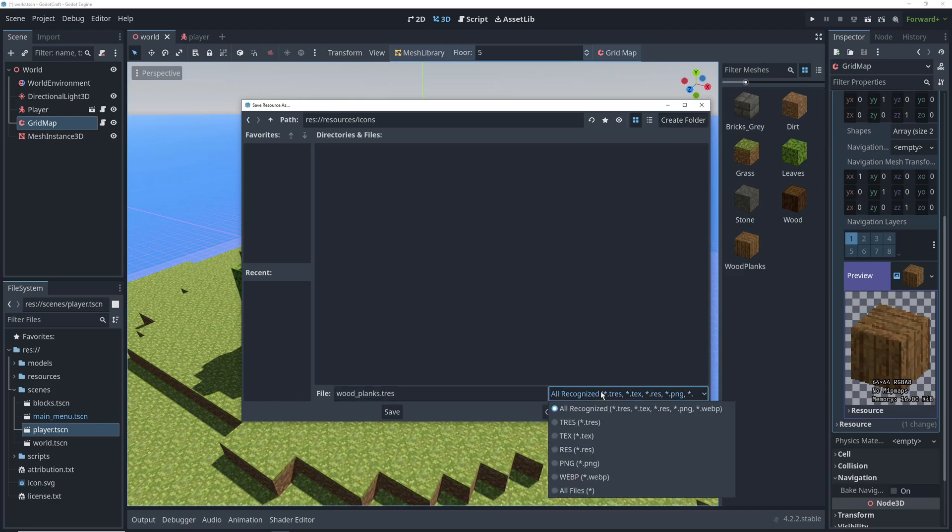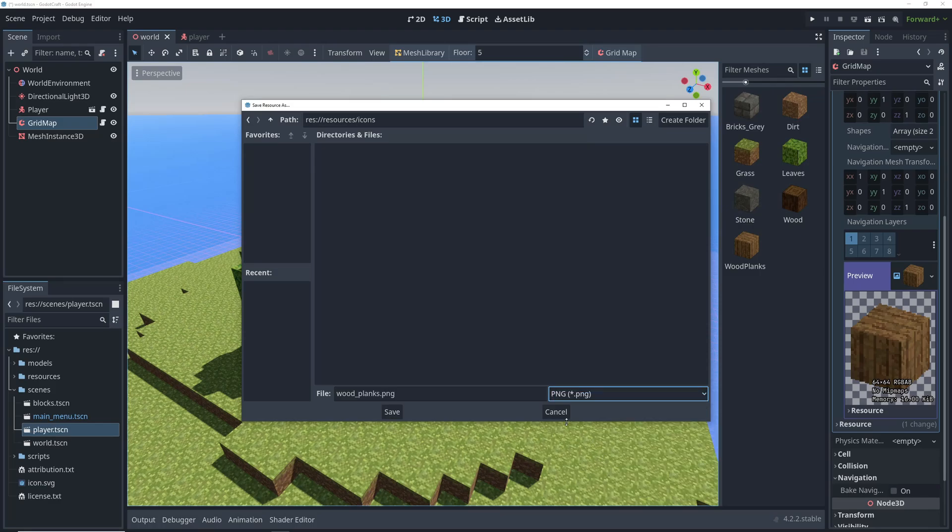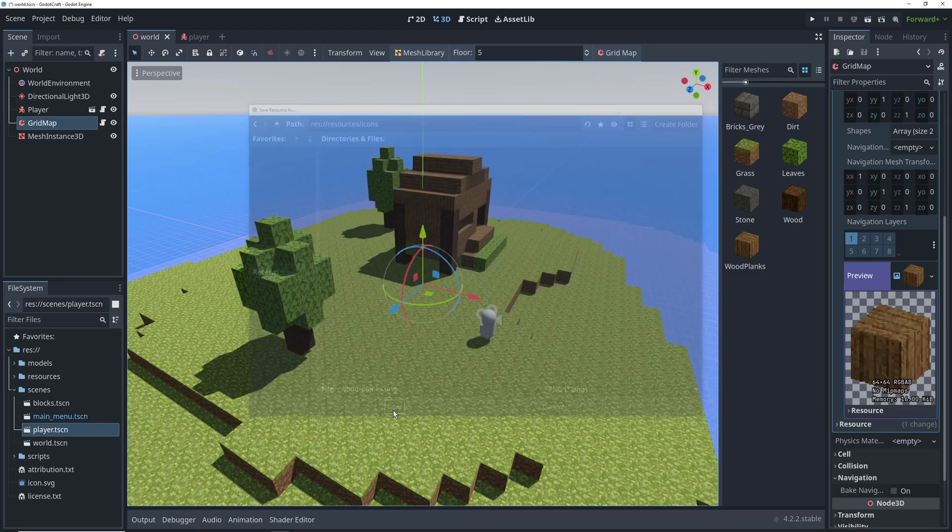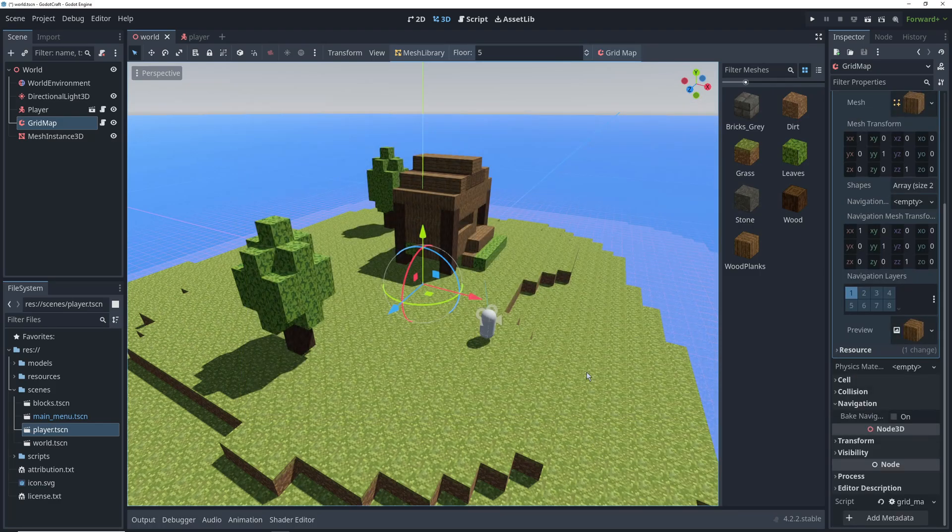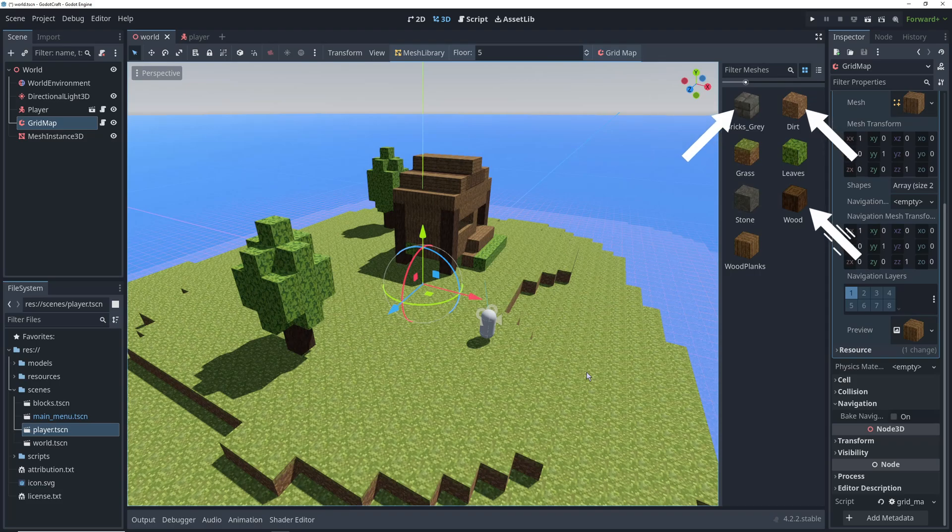And on the right-hand side, change the file format to PNG. With the icon saved, we're going to repeat the same process for a couple of other blocks that the player should be able to place.